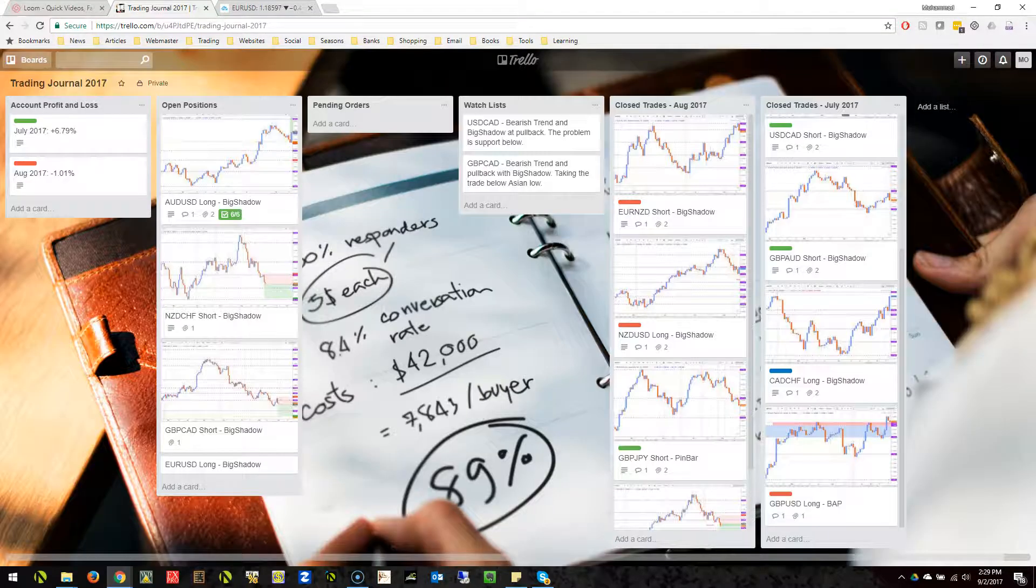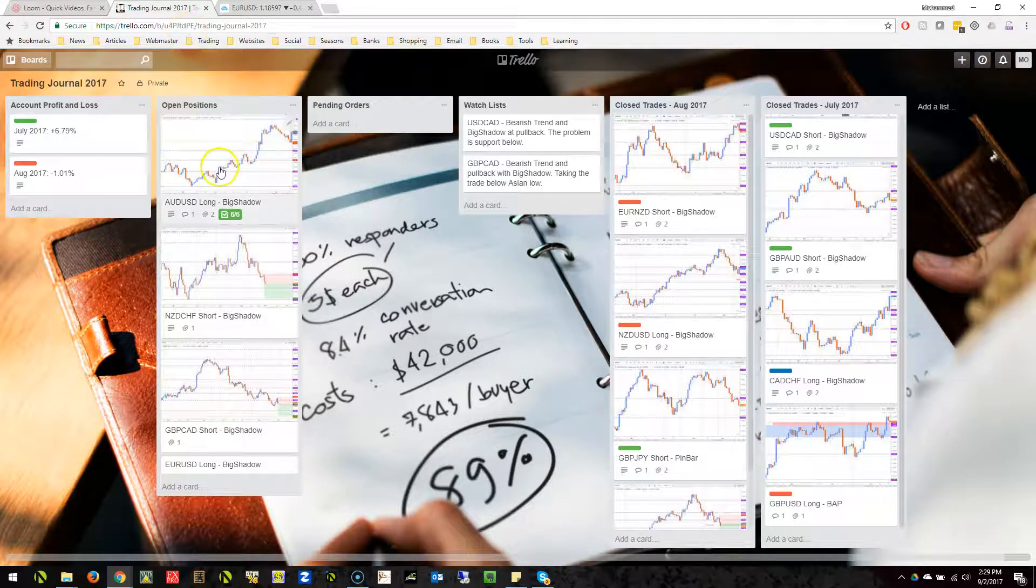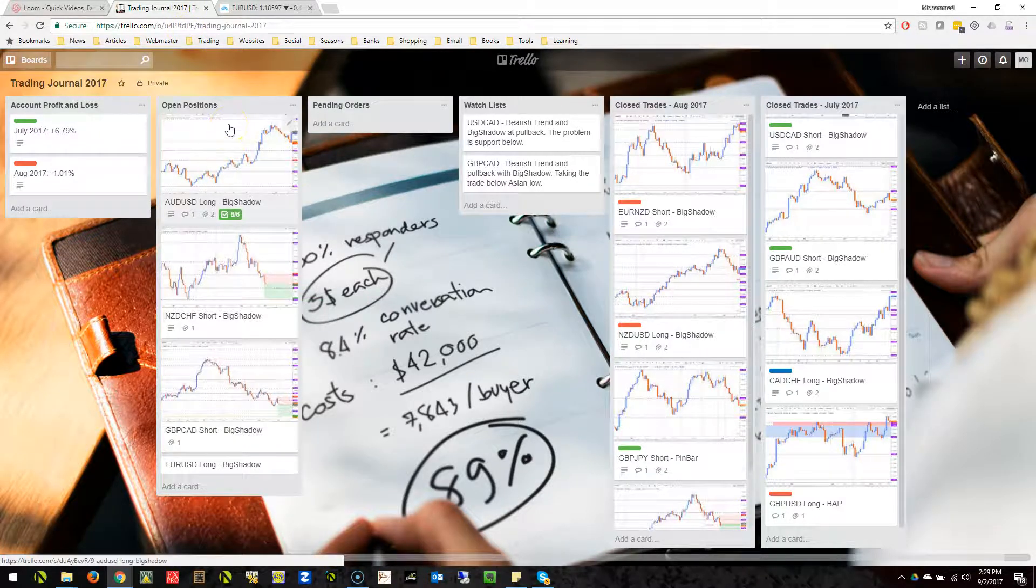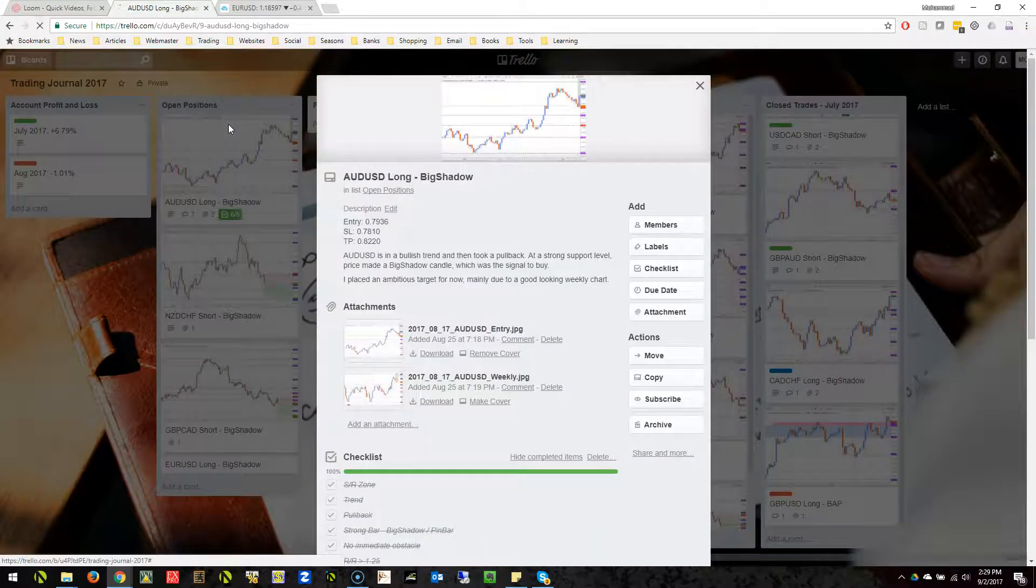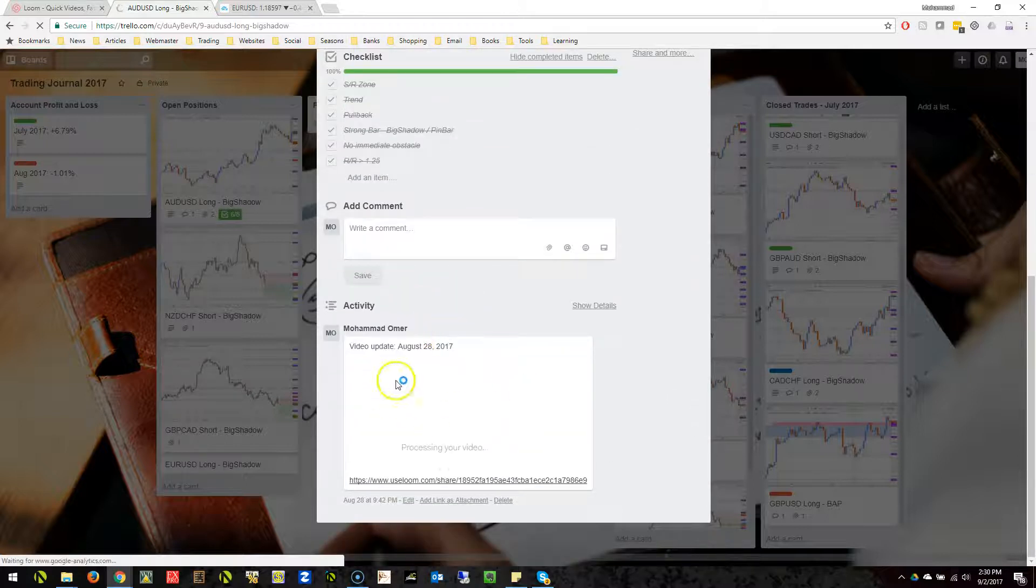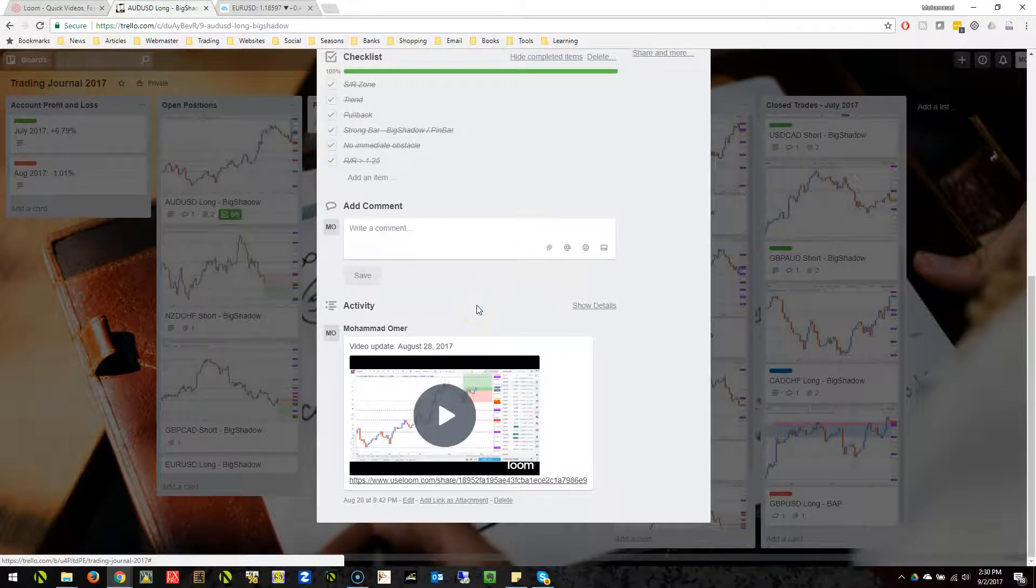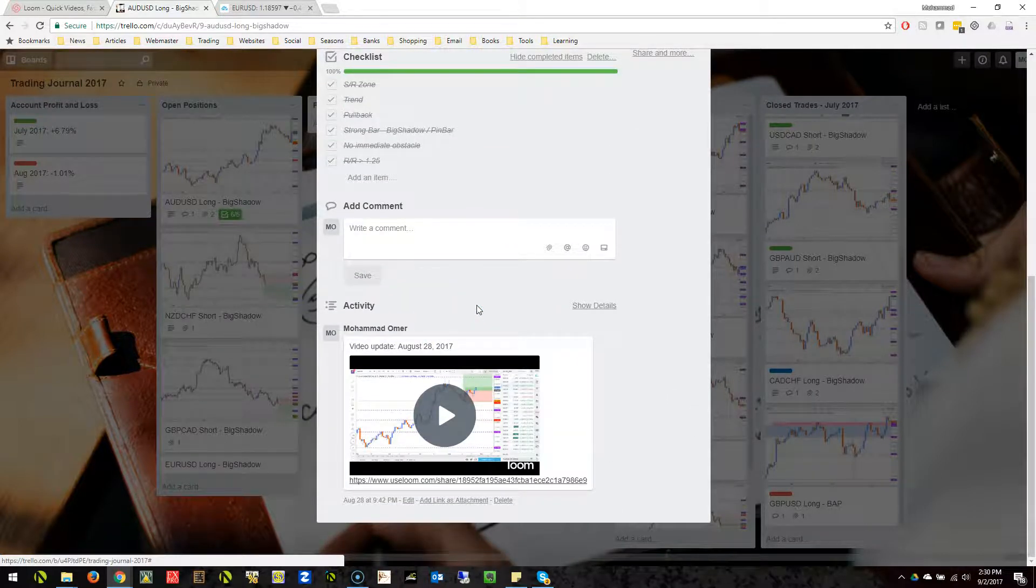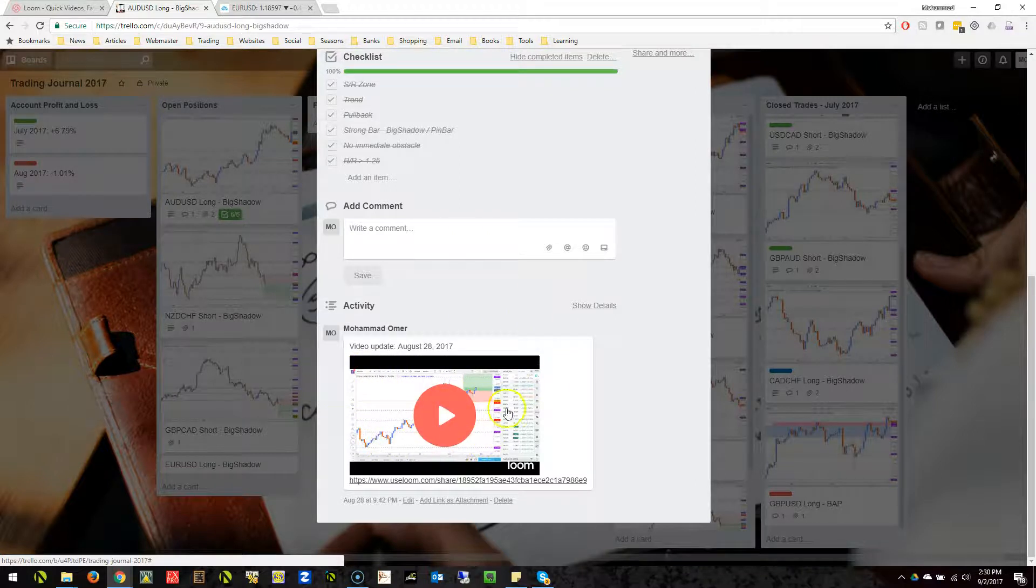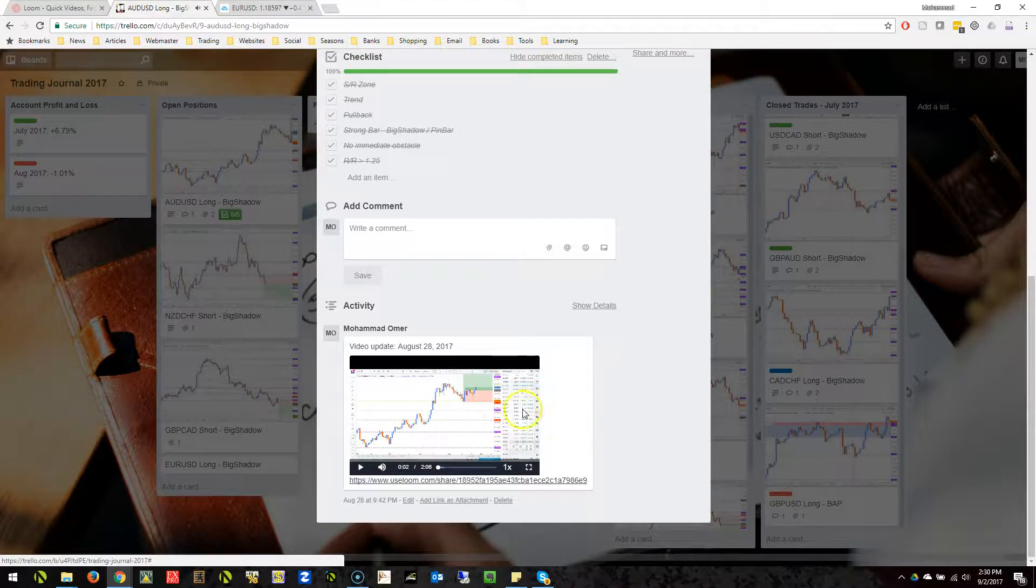With Trello, Loom works perfectly because you can embed videos in your cards, in your boards. I have this entry in Aussie and I have embedded a Loom video for the reasons why I took the trade, so I can easily see why I took the trade in real time.